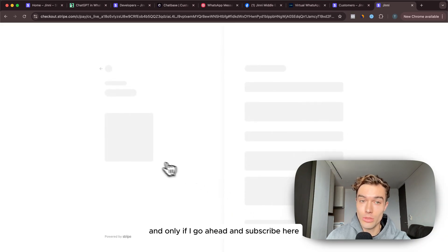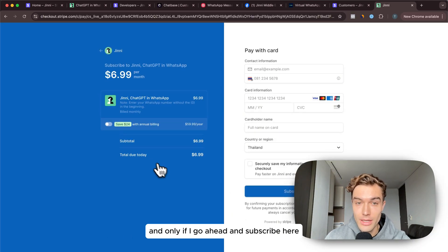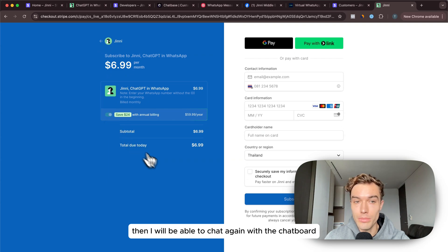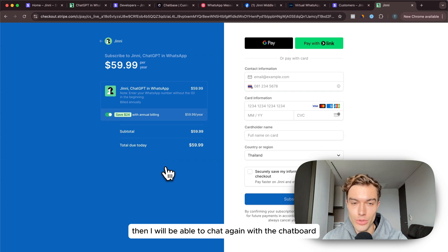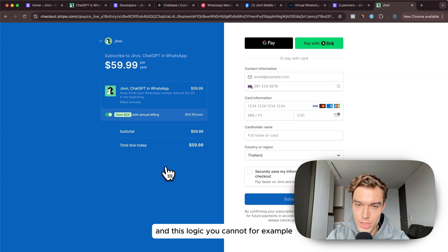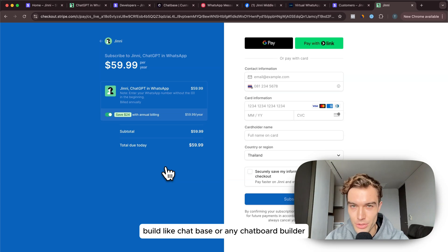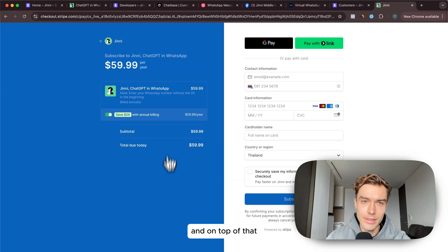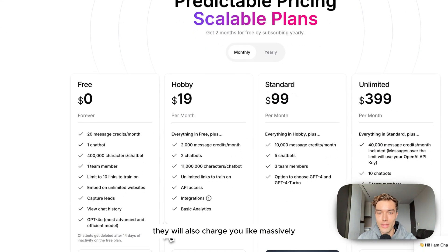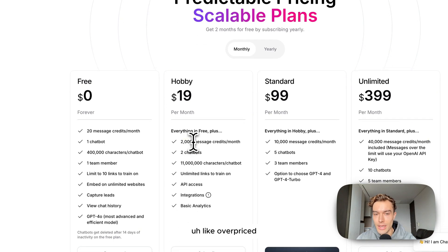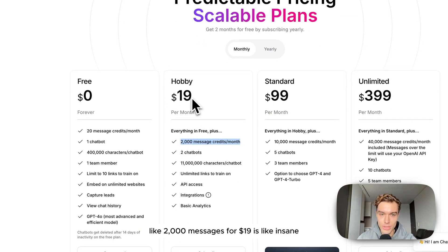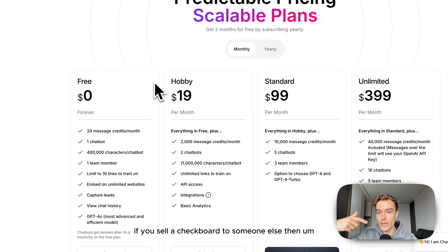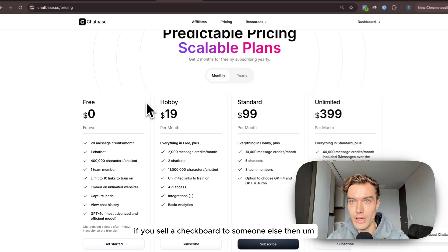This logic you cannot for example build in Chatbase or any chatbot builder. On top of that they will also charge you massively overpriced, like 2,000 messages for $19 is insane. If you sell a chatbot to someone else then you will have hundreds of thousands of messages per month.